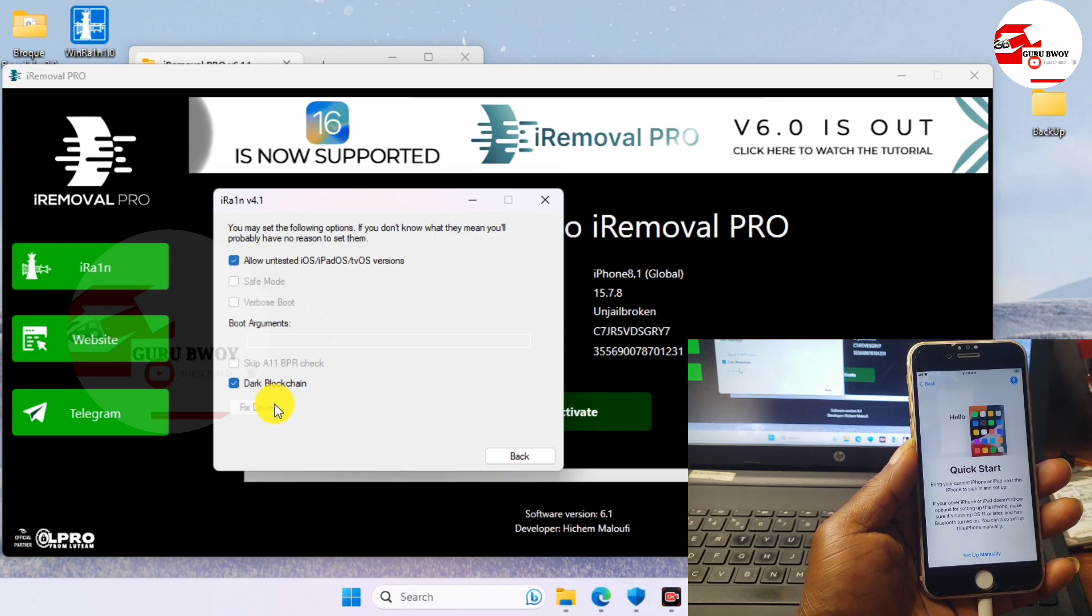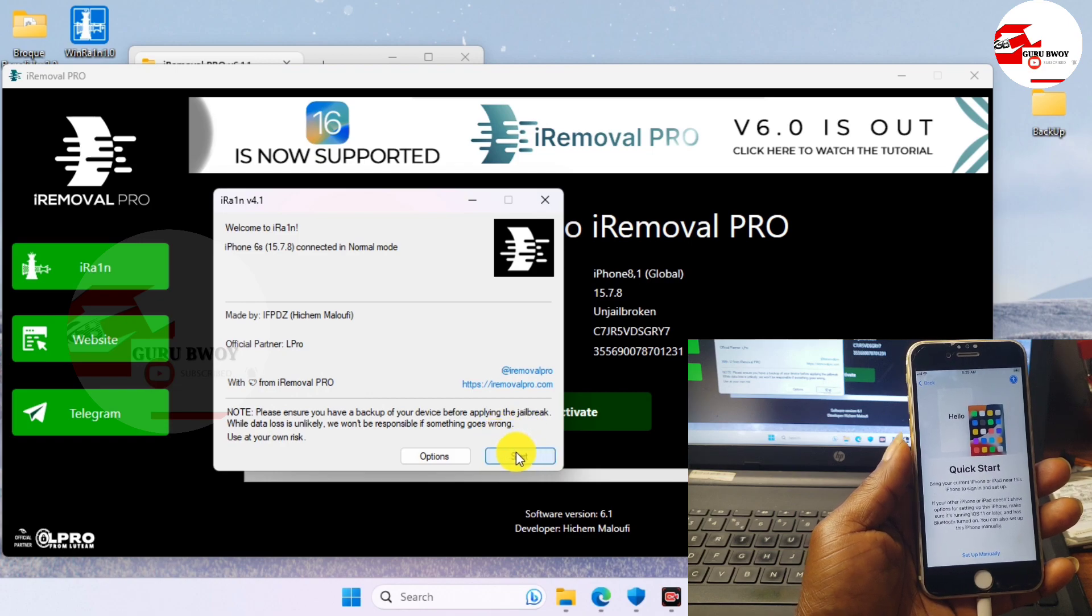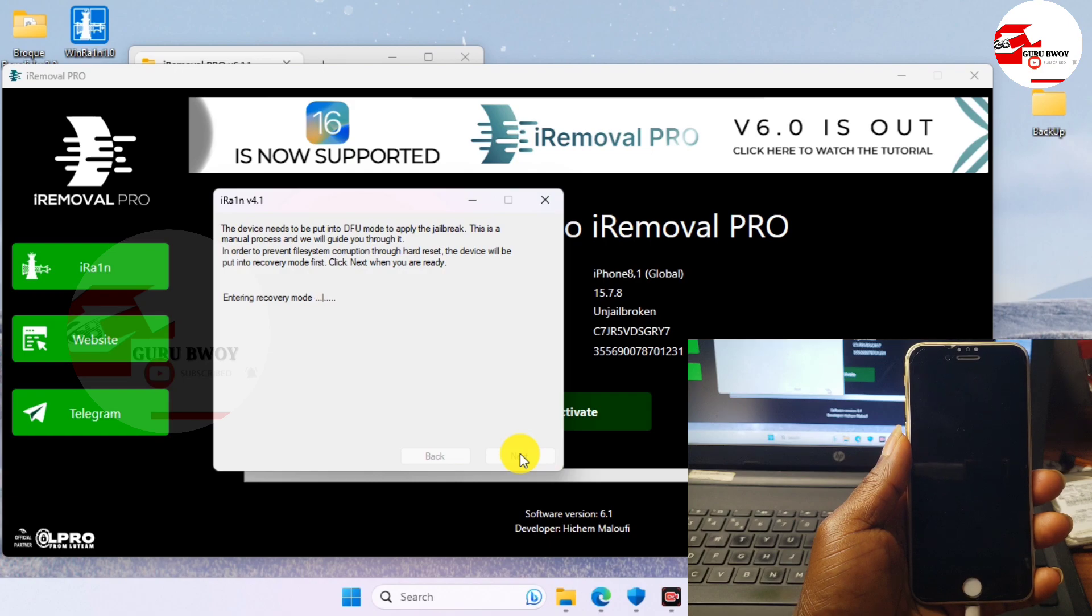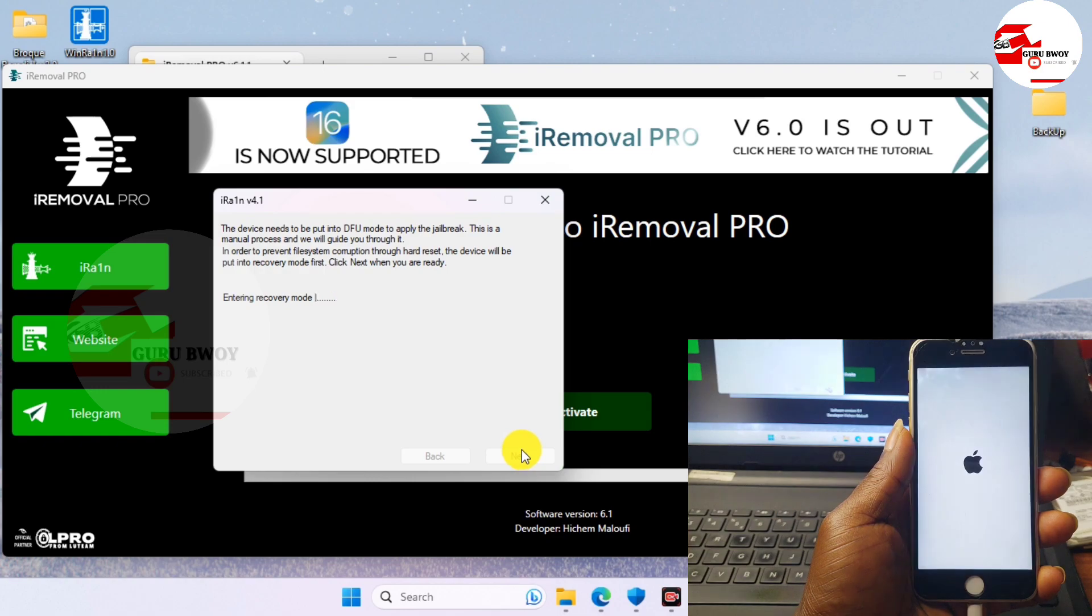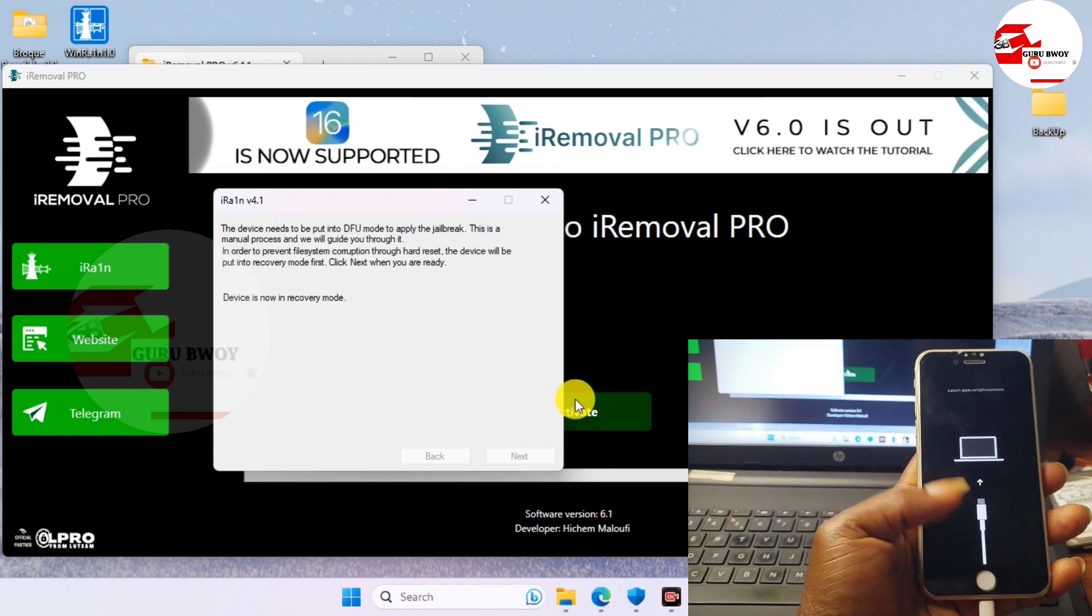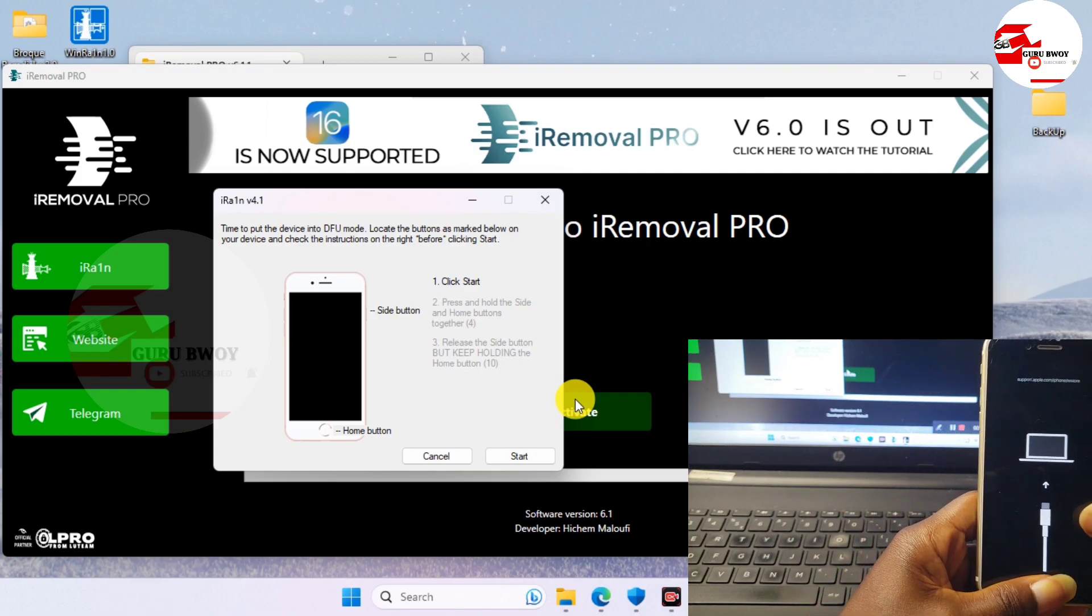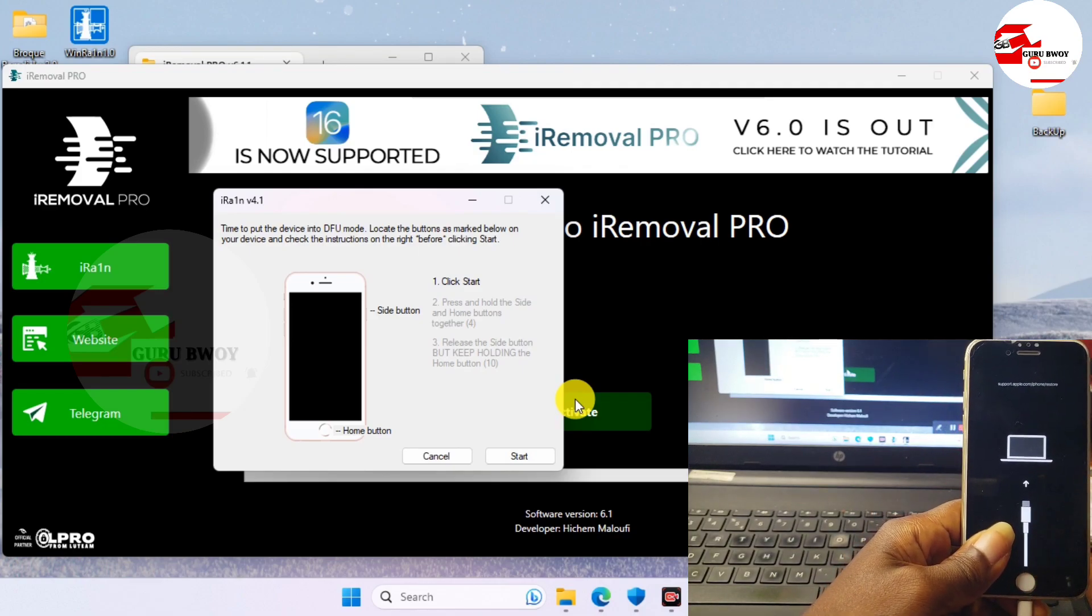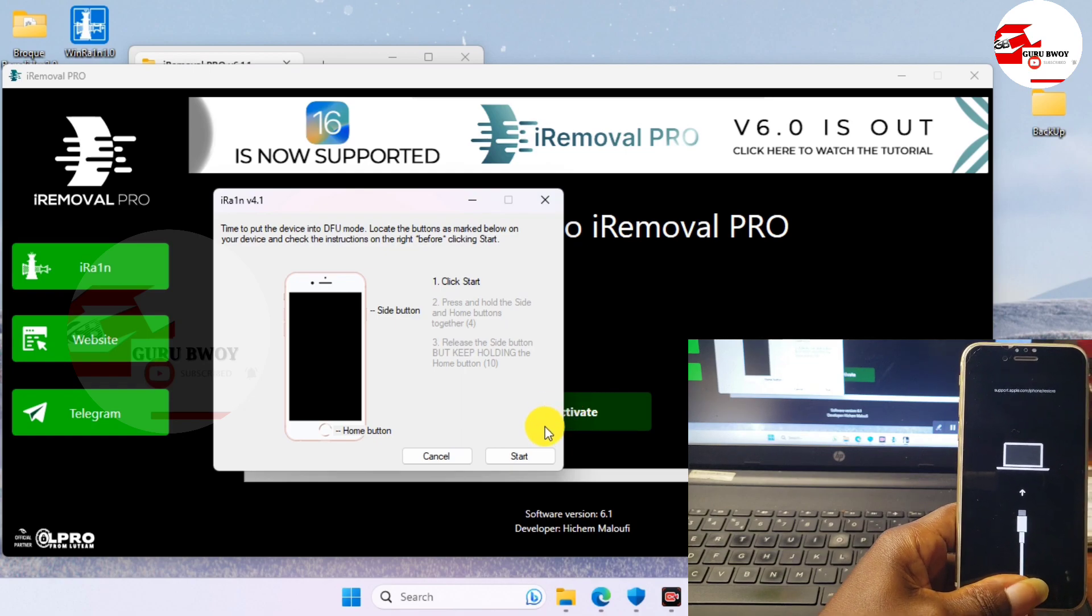Just move to Options, allow untested iOS and iPad OS version, and now fix drivers. After that, move back and then now click on Start and your device should boot or turn off to the recovery mode. So after getting into recovery mode we are going to follow the instruction on how to get our device jailbroken using the Checkra1n.